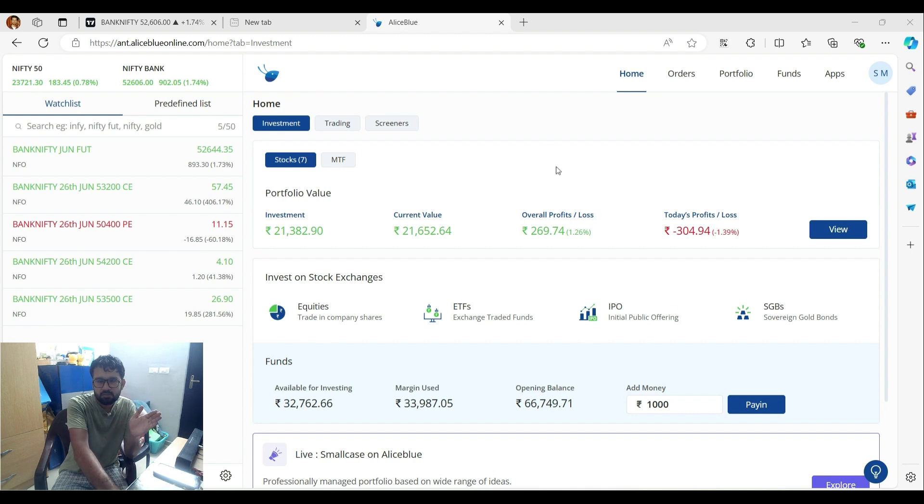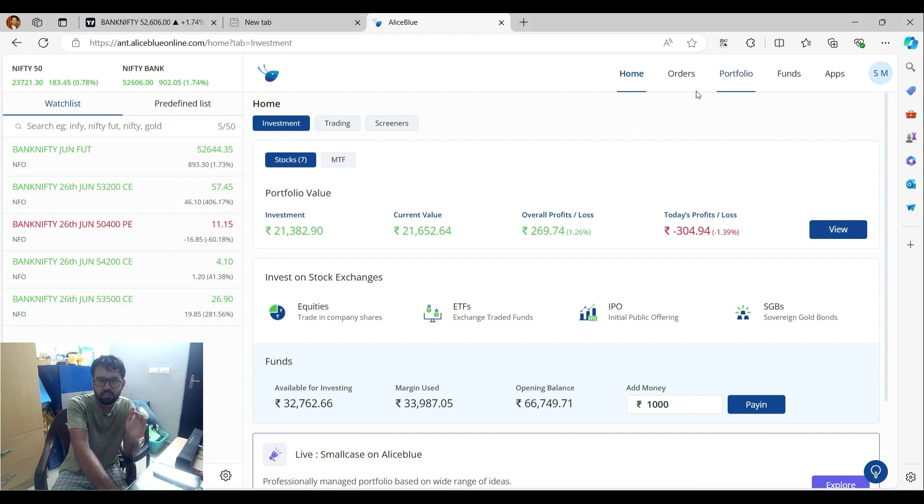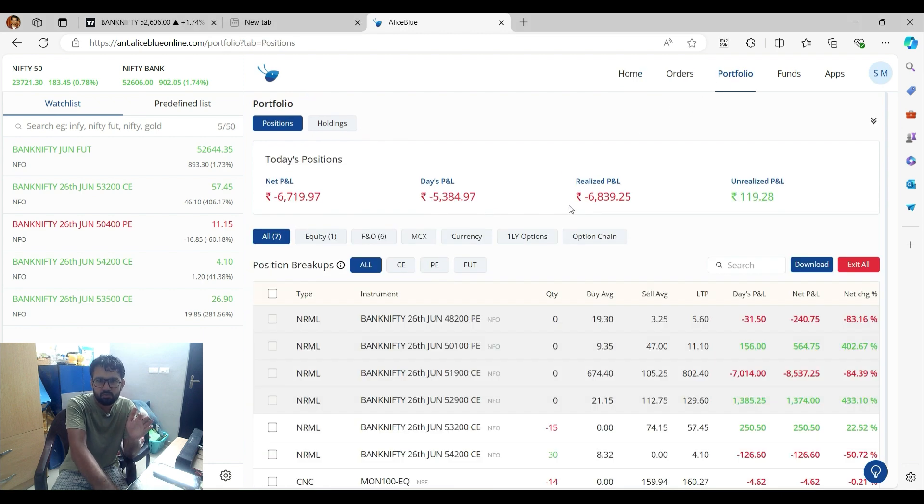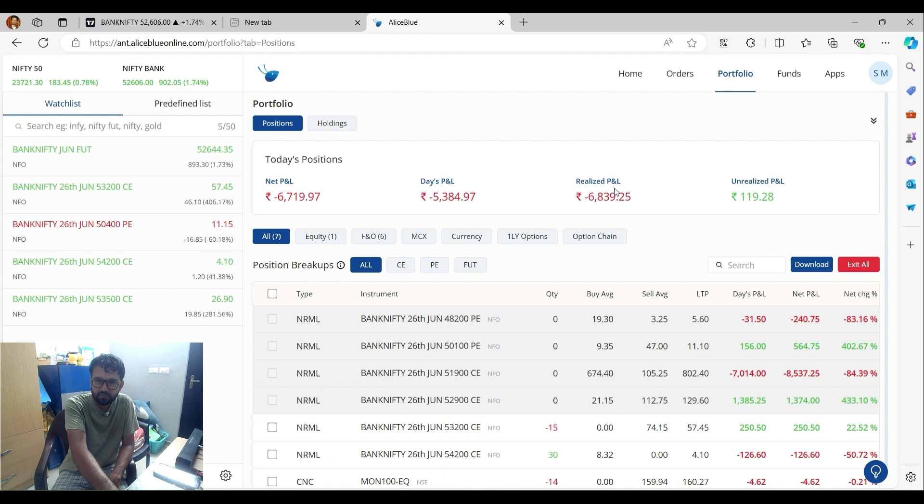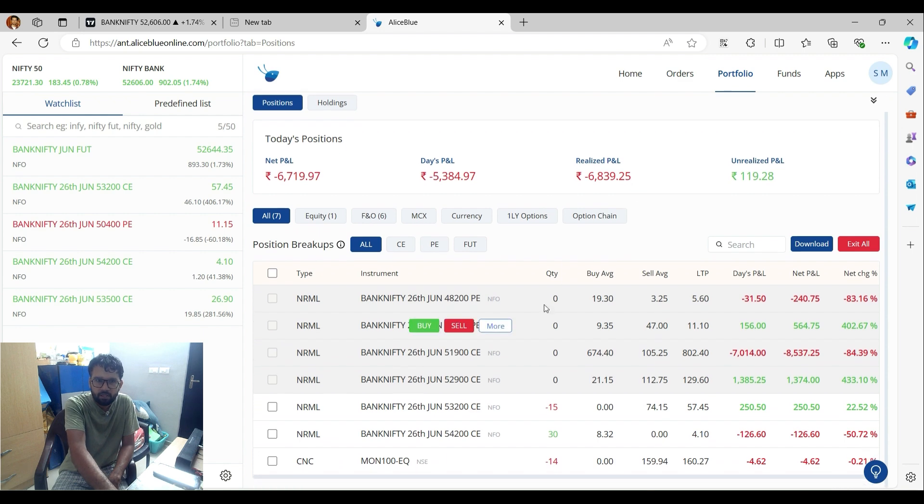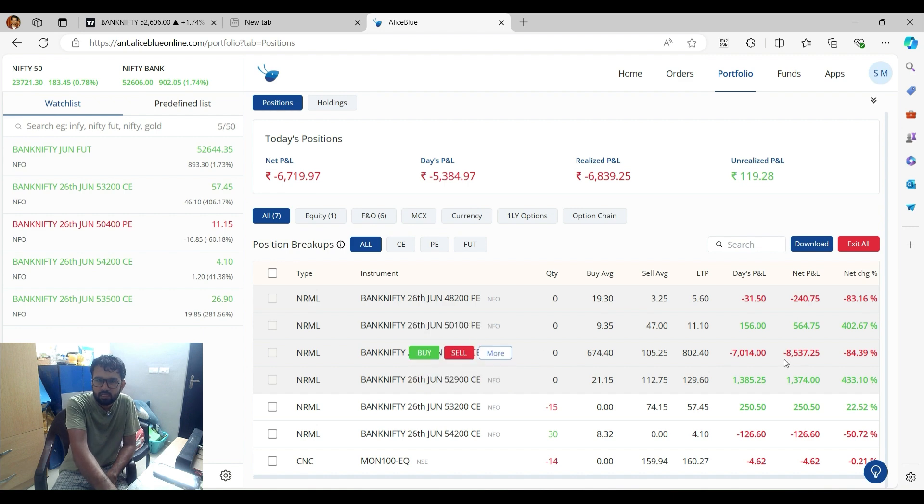The market is at the end of its range. So the main reason is that I bought the 51,900 call option. This 51,900 call option, I bought with loss of 7,537. So I bought this position that day.